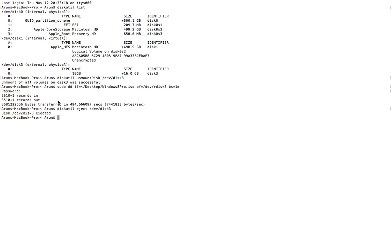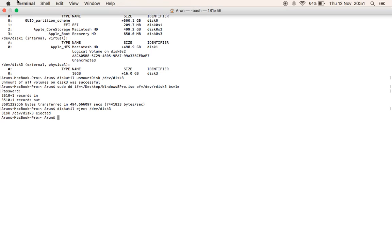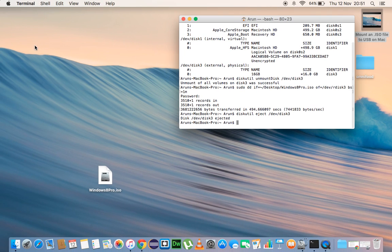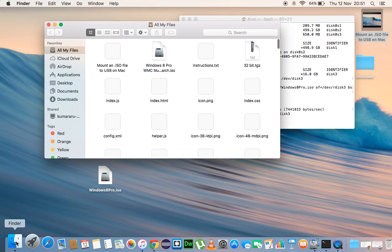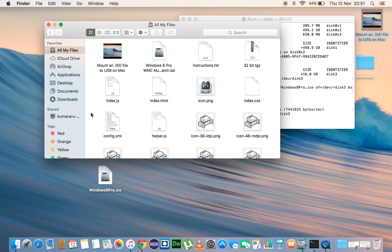Yeah, it's now ejected successfully. So let's now check our 16GB USB drive, it's been done successfully.